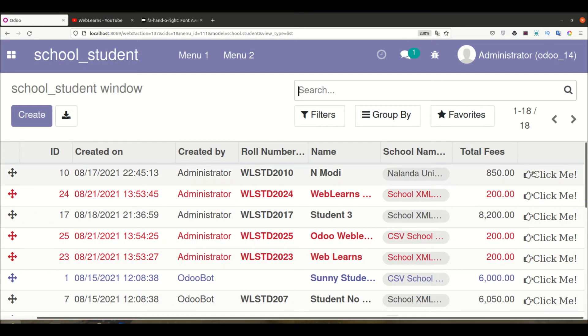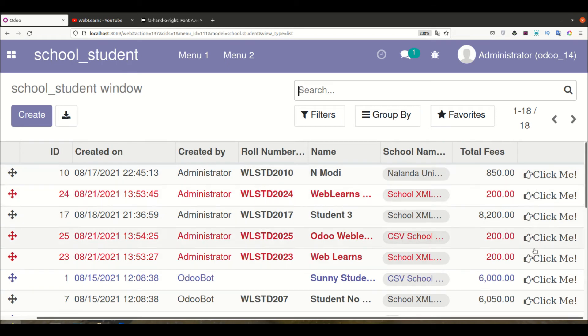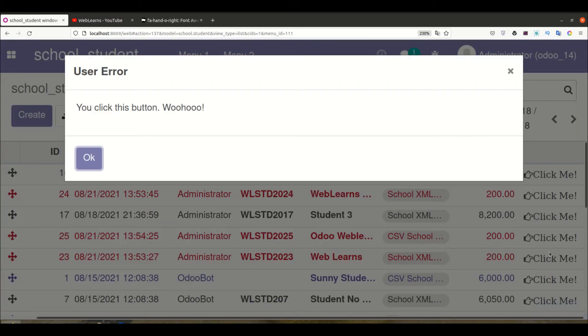Refresh the page. Now you can see the icon is visible, plus the label name is also shown. If I click it, you can see it calls the Python method and shows the UserError.